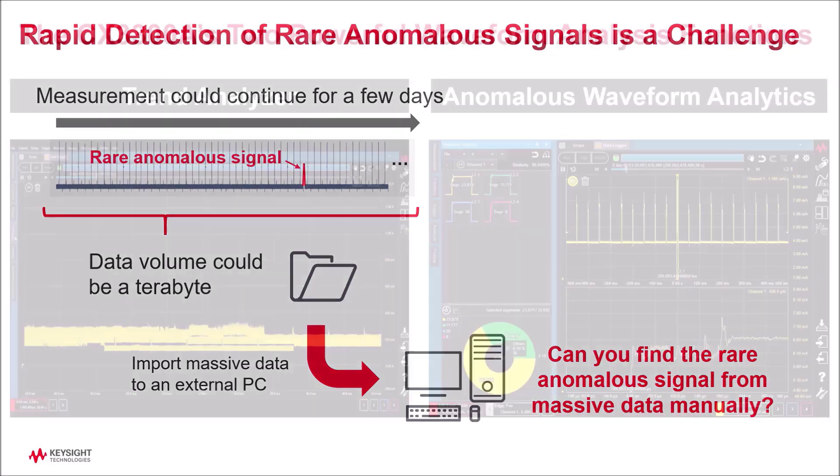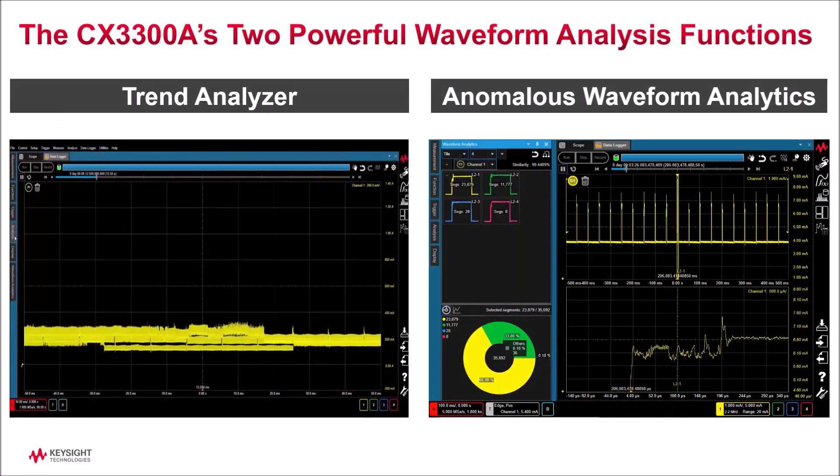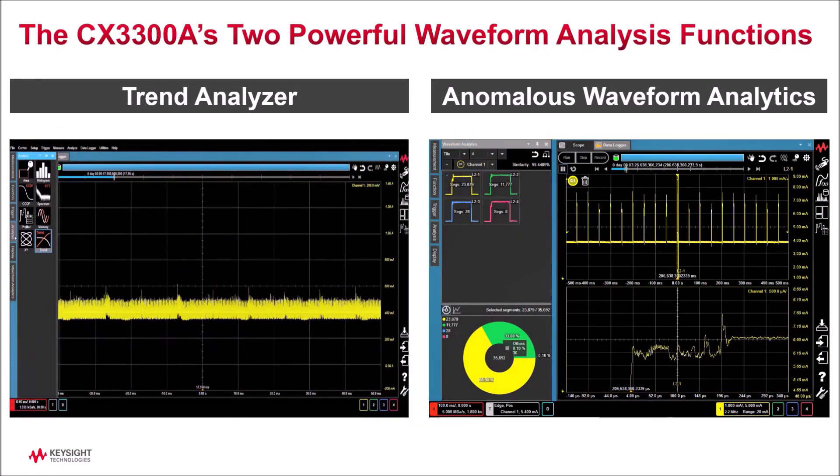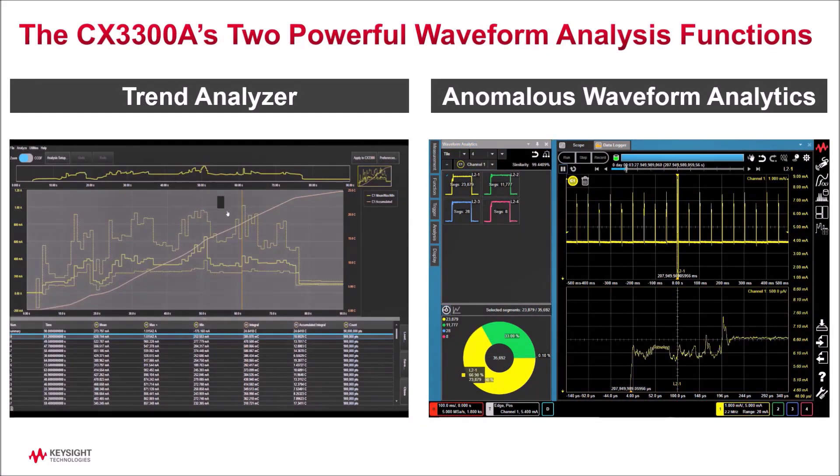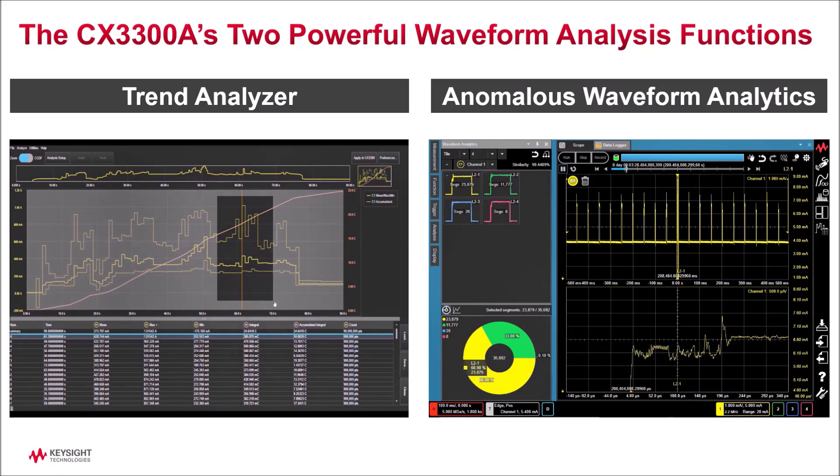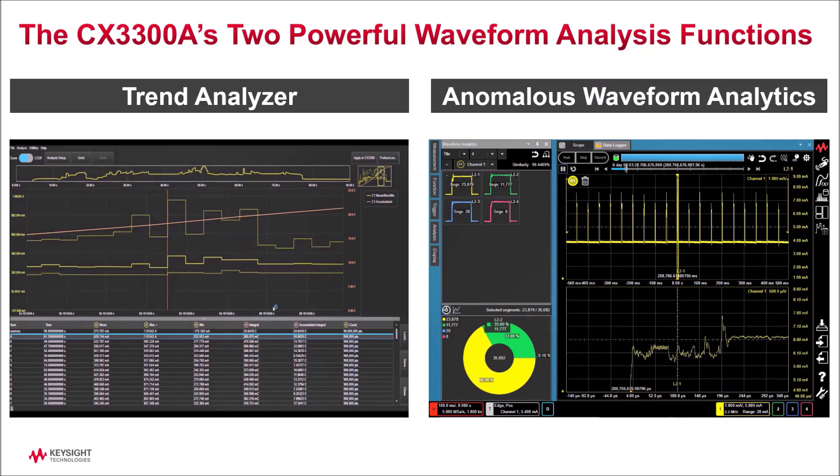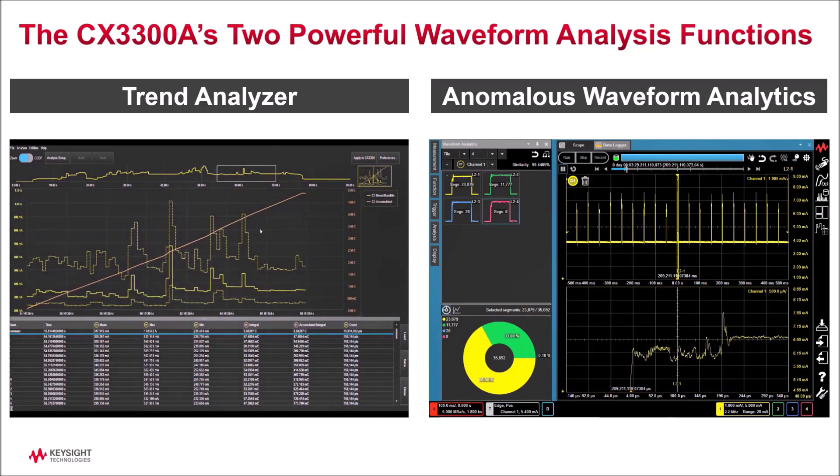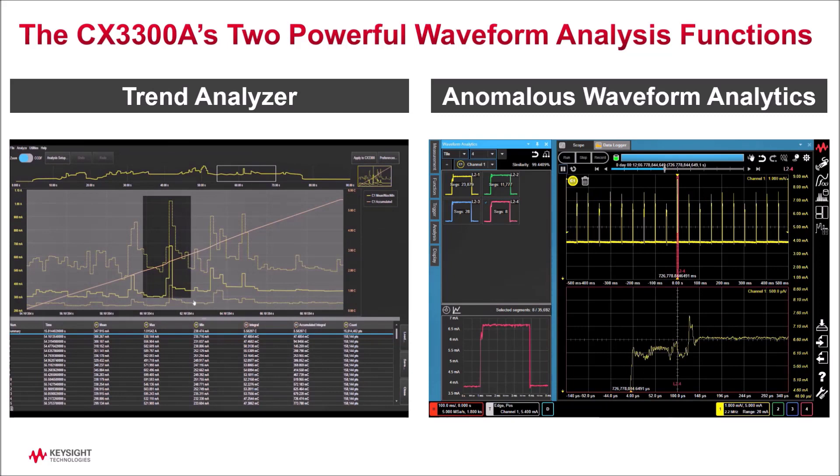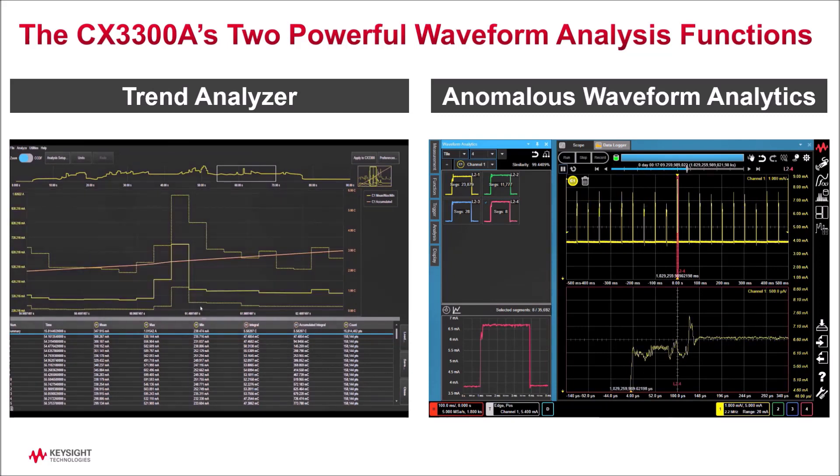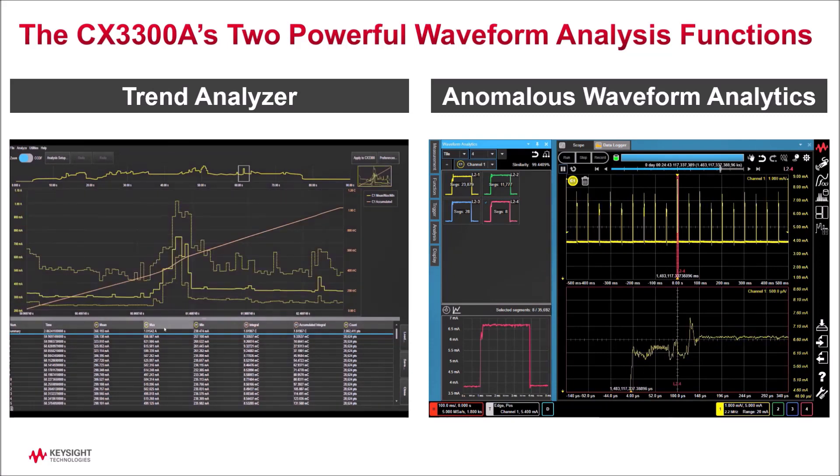To solve this challenge, the CX3300 supports two powerful waveform analysis functions. The first is a trend analyzer that allows you to find inflection points within a visualized statistical trend display of measured parameters.